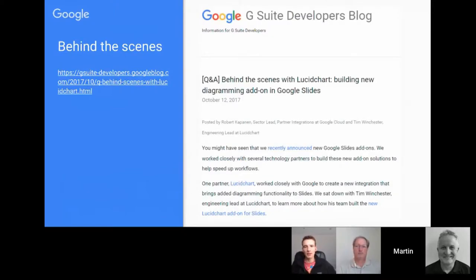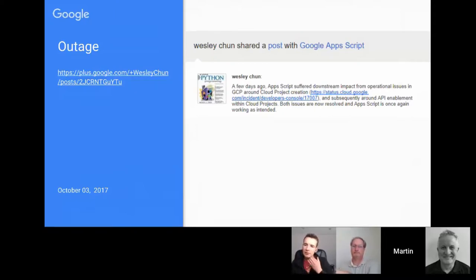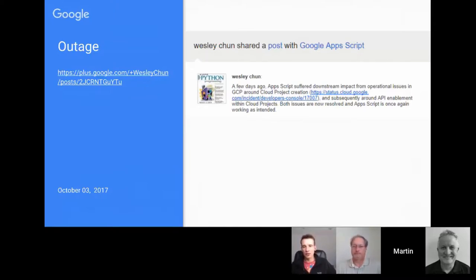As part of the Slides release, there was a blog post from Lucidchart detailing some of the development work, so if you want the behind-the-scenes view you can look at that. There was also quite a big outage in early October — I was trying to do some script projects at the time and just gave up. There was an issue with project creation within the Cloud Platform which impacted Google Apps Script. It was nice that Wesley Churn, a developer advocate at Google, posted on the Google Apps Script community to update us on that situation.